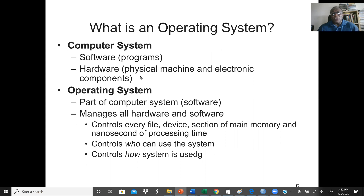Hardware is the physical machine or the electronic components of a computer. For example, we have the memory, the hard drive, and the CPU — these elements are all hardware. The operating system is part of a computer system. It manages the hardware and the software. The operating system controls every file, device, section of main memory, and also the nanosecond processing time.